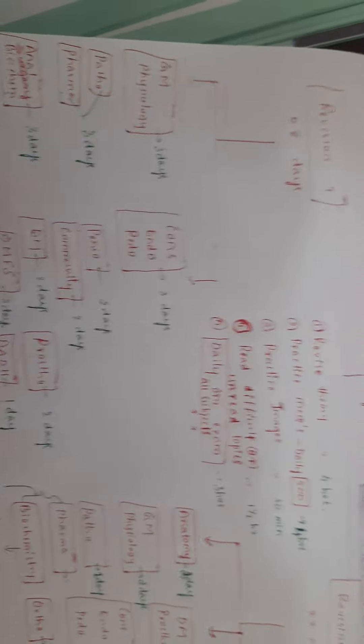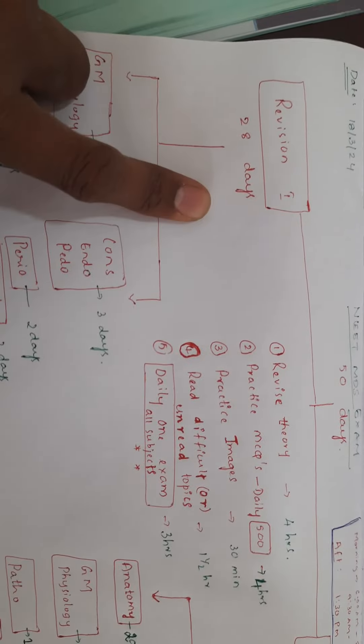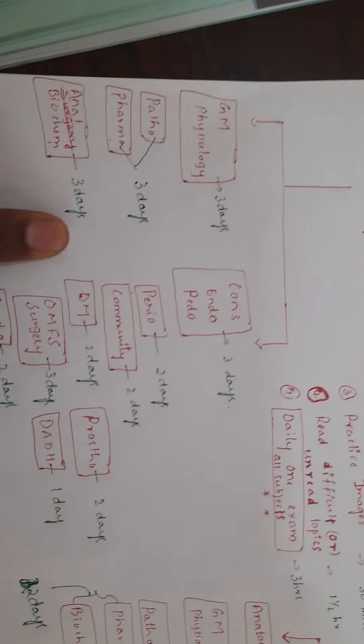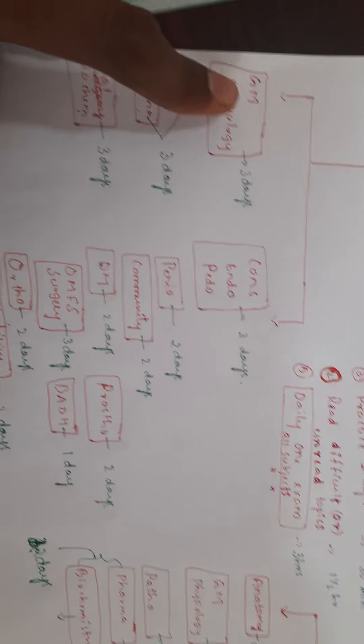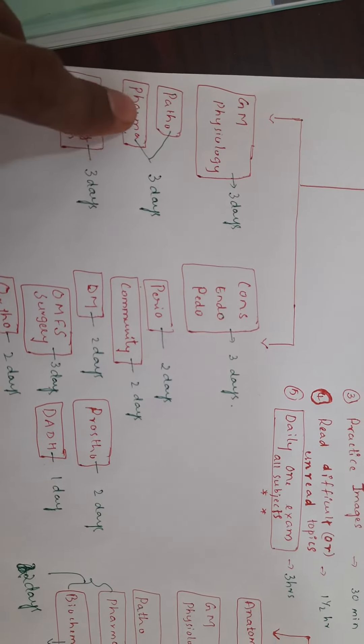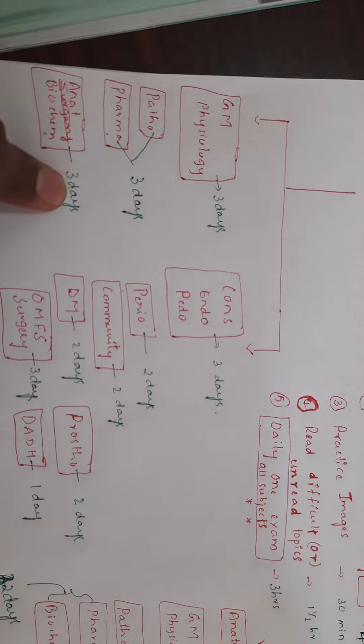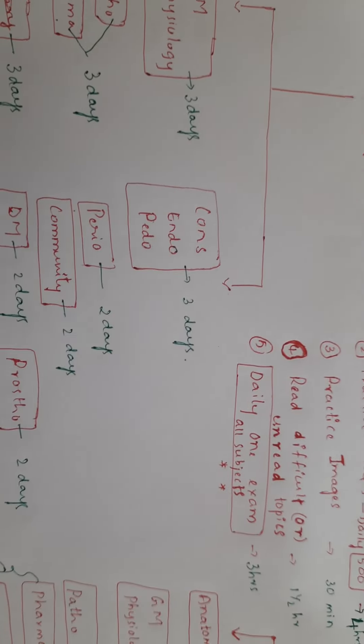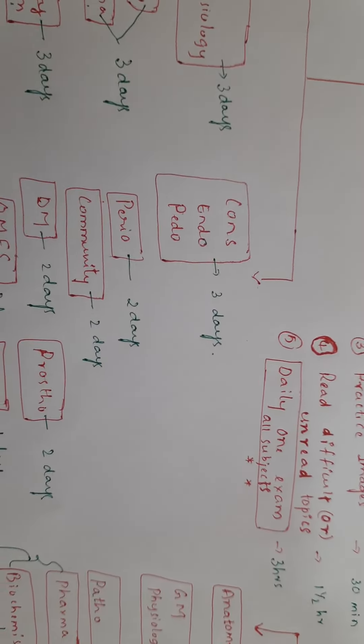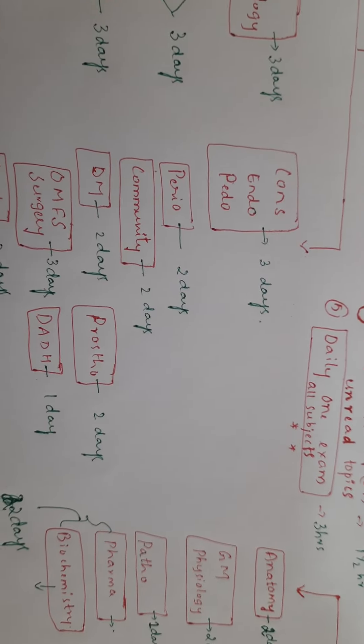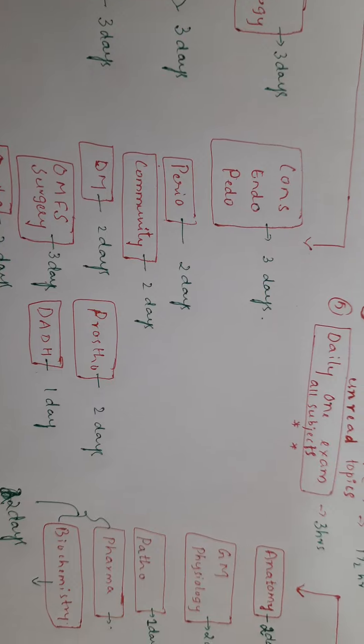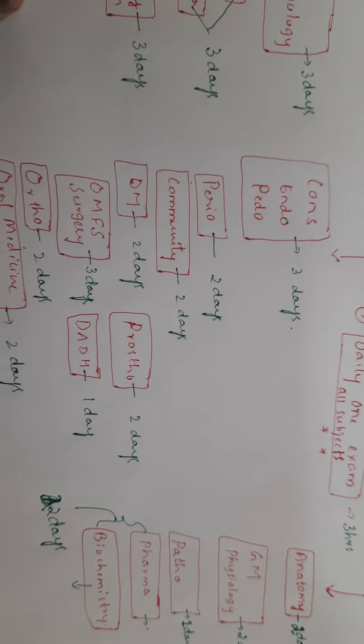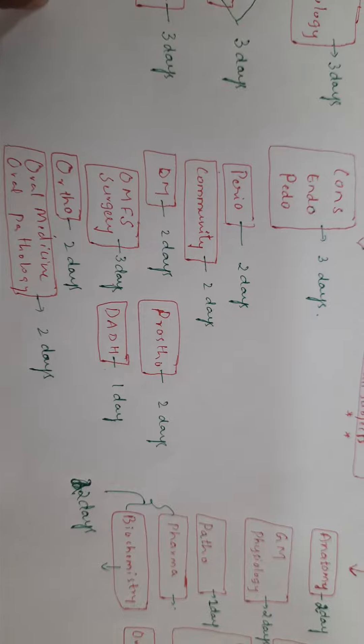For the first revision of 28 days, there are around 19 subjects: medicine and physiology three days, pathology and pharmacology three days, anatomy and biochemistry three days, conservative dentistry, endodontics, and pedodontics three days, periodontics two days, community dentistry two days, dental materials two days, surgery and oral surgery three days, prosthodontics two days, DADH one day, orthodontics two days, and oral medicine and oral pathology two days.